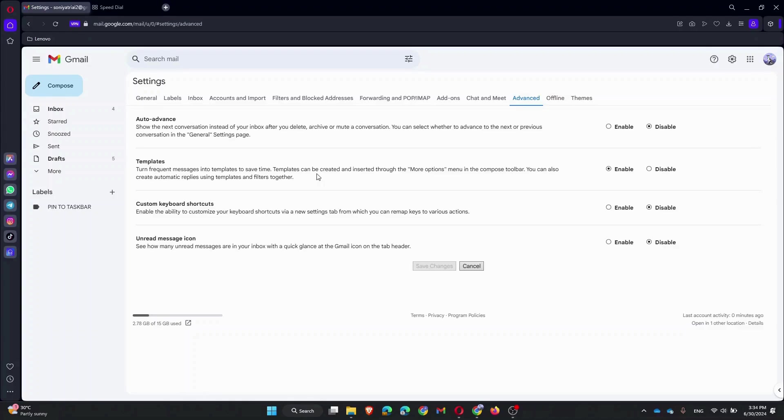Navigate to Apps, then Google Workspace, and finally Gmail. Click on User Settings and enable read receipts for your domain.